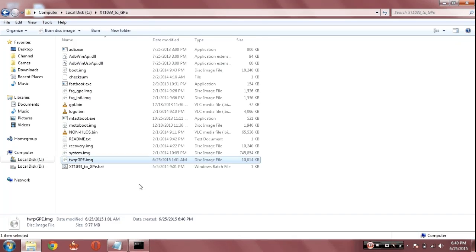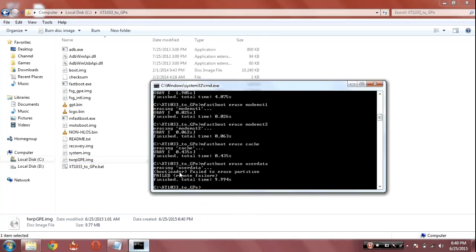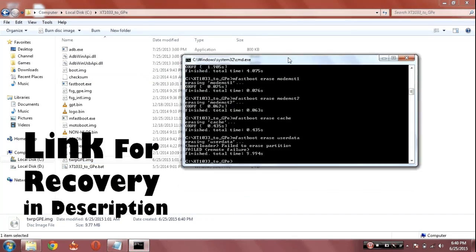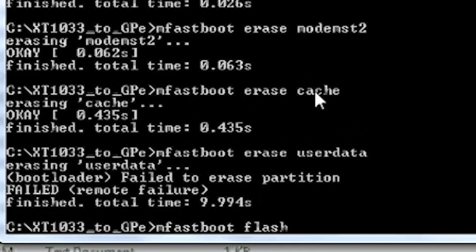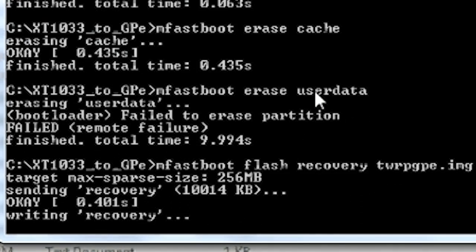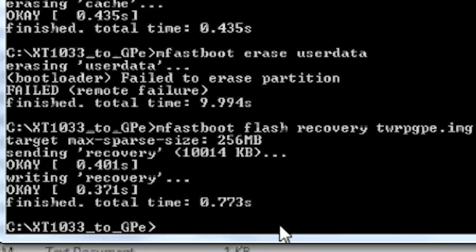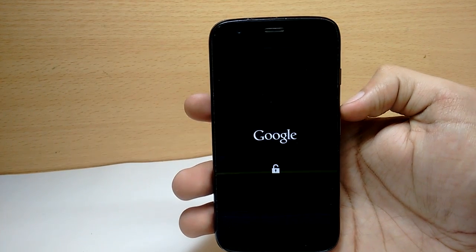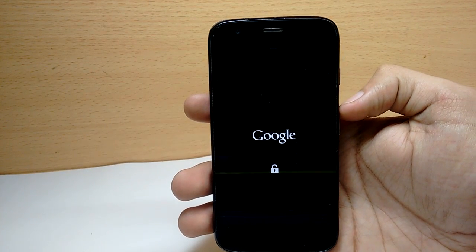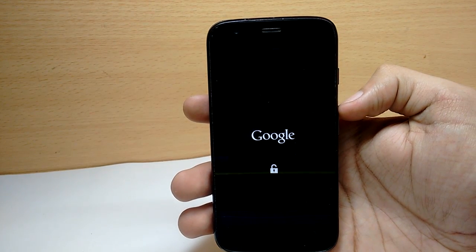If you want to install a new custom ROM you will need a custom recovery. I've flashed a custom recovery — TWRP — by entering these commands into fastboot. Reboot your phone and it should boot up into Google Play Edition KitKat.